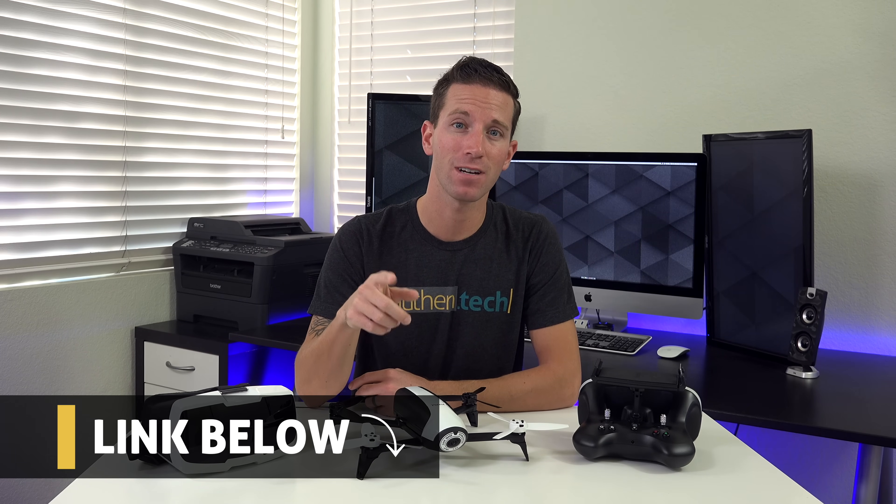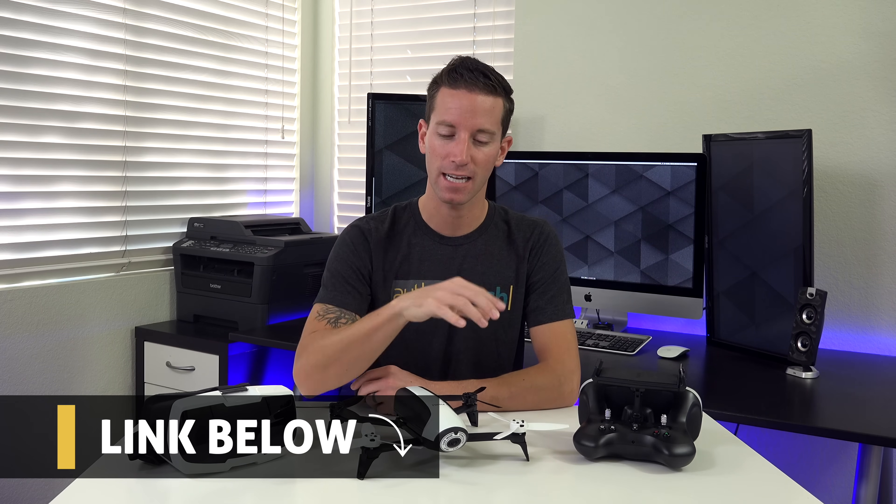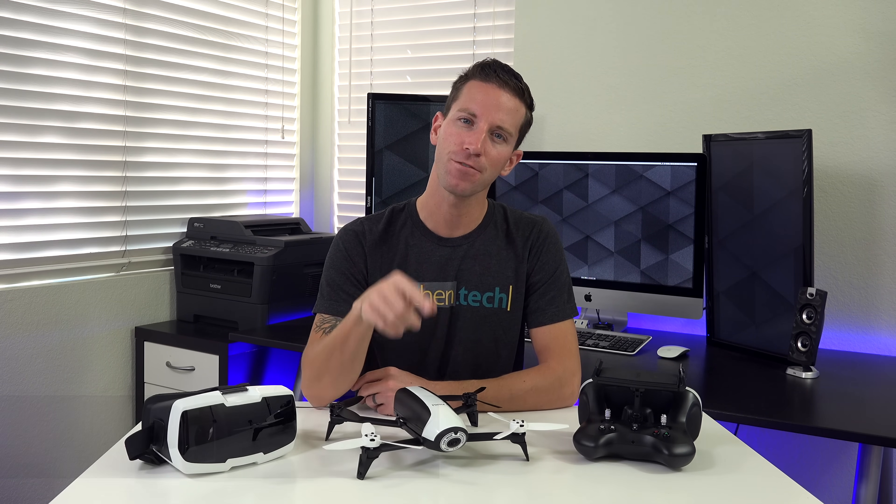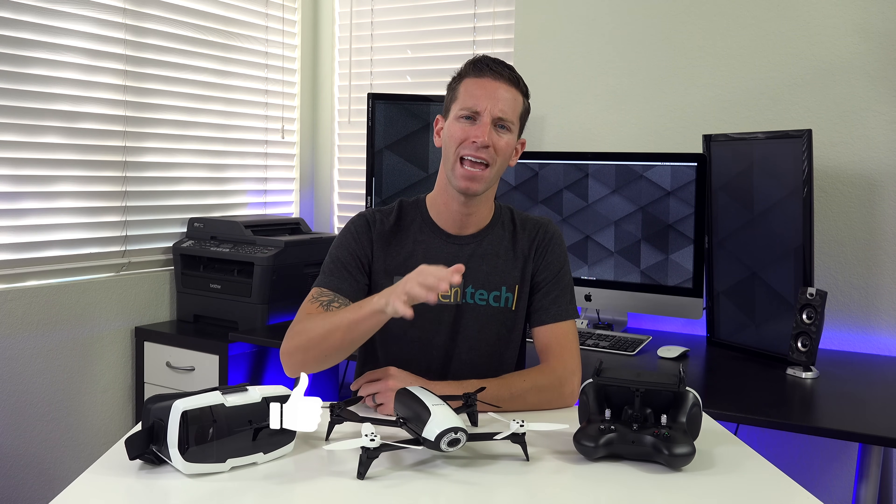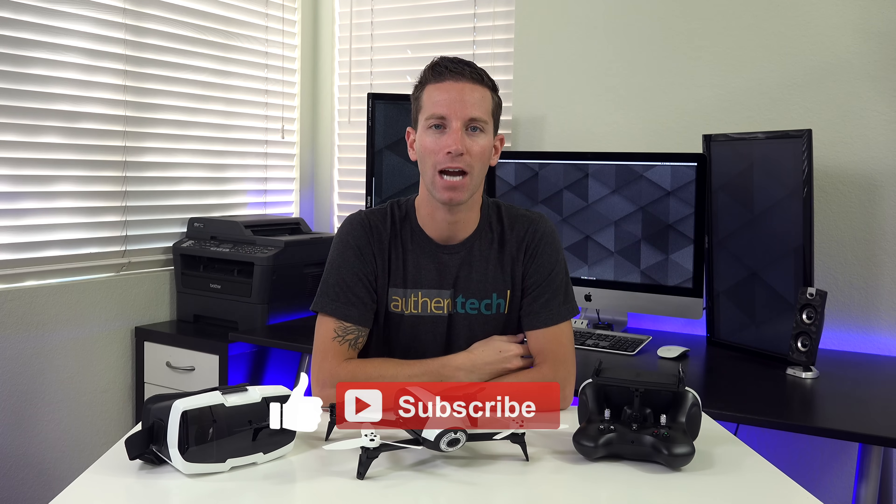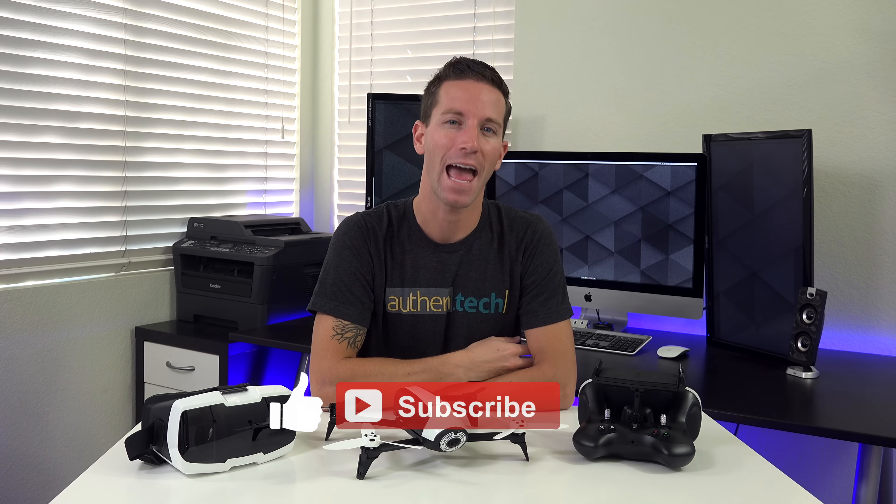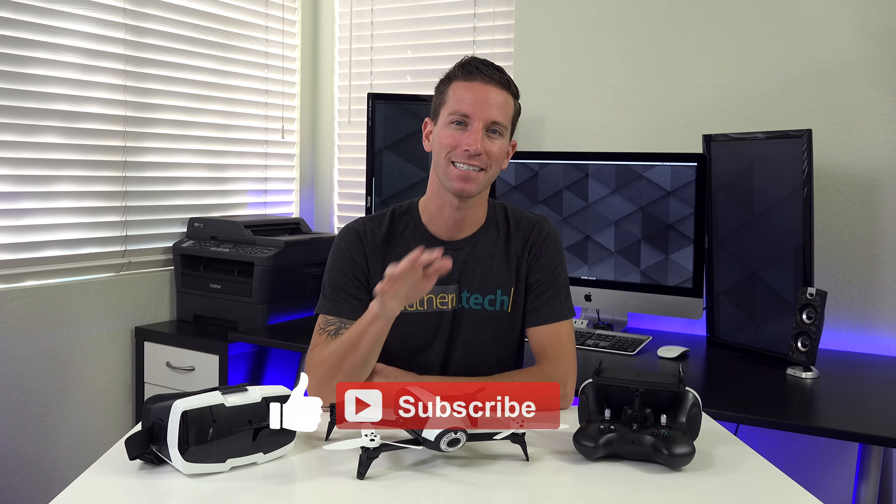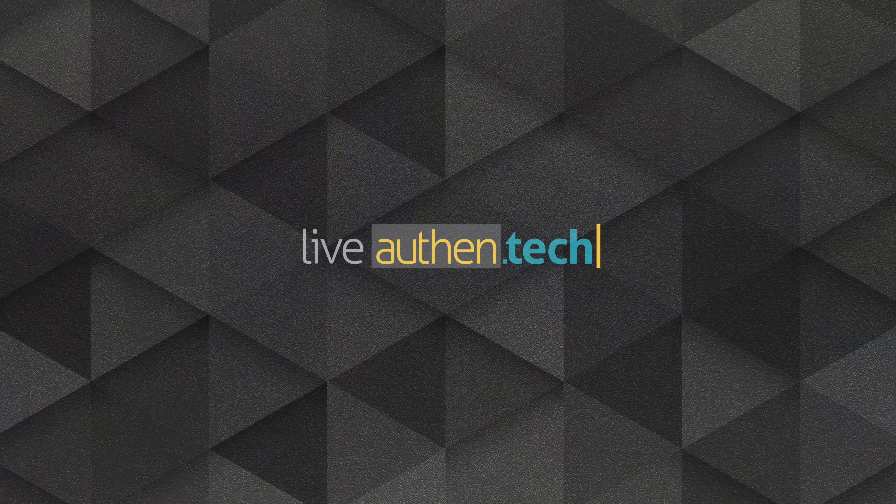So all in all, it's a pretty good package deal. Now I'll give you the link to it down in the video description. Huge thanks to Parrot for sending me the sample unit to review. If you like these drone videos, give me a thumbs up, and consider subscribing for more tech videos like this every week. And until next time, let's Live Authentic!